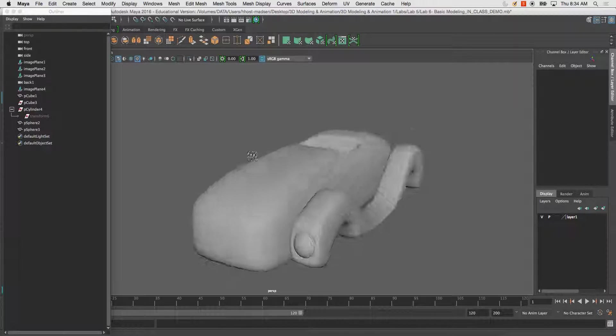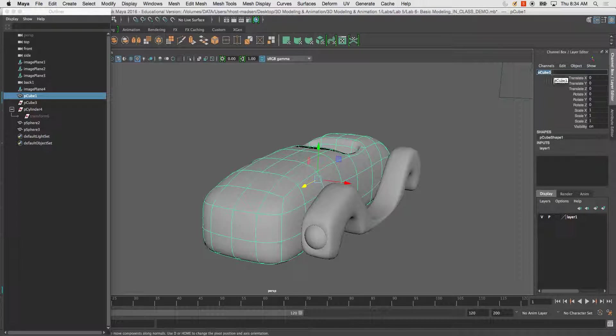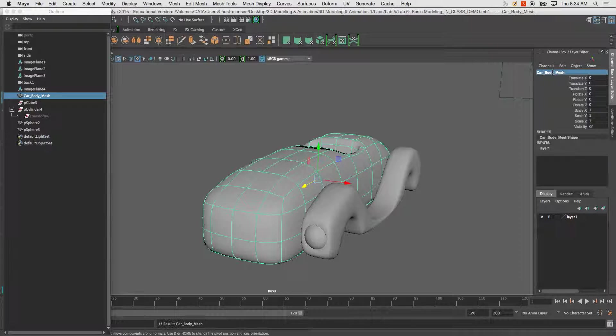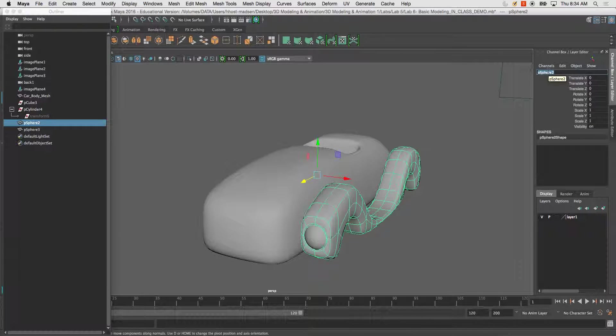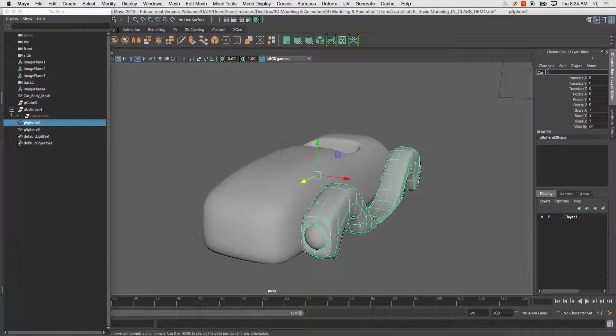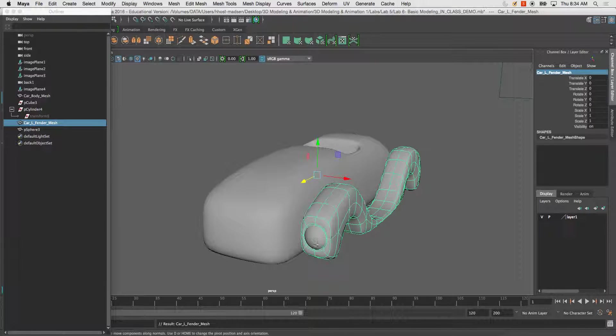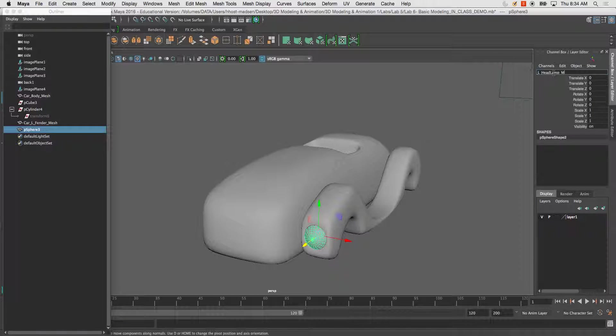Before we start going through all that, just so you're aware of what we're doing next, rename these objects. So this is Car Body Mesh. This would be the Car L Fender Mesh, L stands for left, and this will be L Headlamp Mesh.